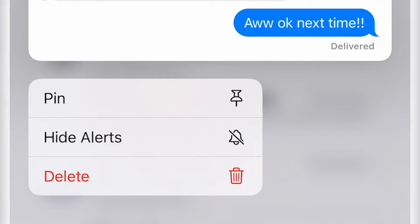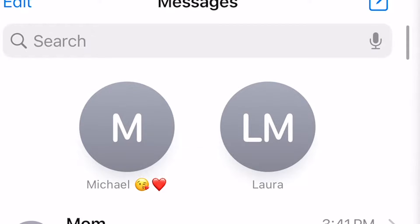When you pin a message it will appear at the very top of your text messages, just like this. All of your most important text messages are going to be pinned at the top of your other texts. That means you no longer have to scroll down through your phone to find your most important messages. You could have them all set at the top.